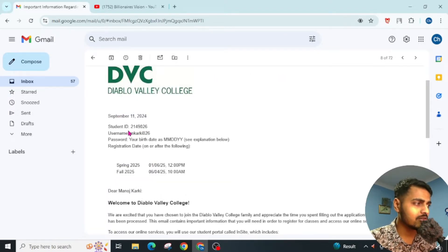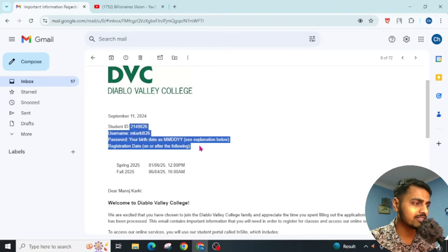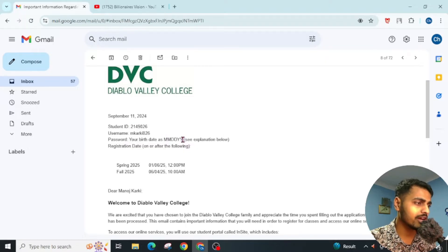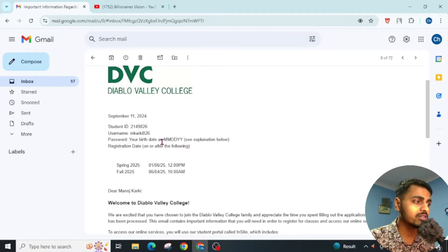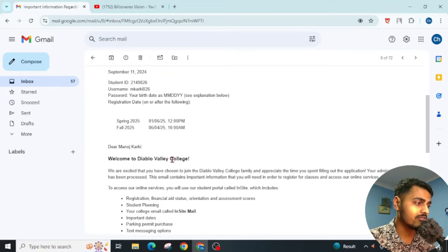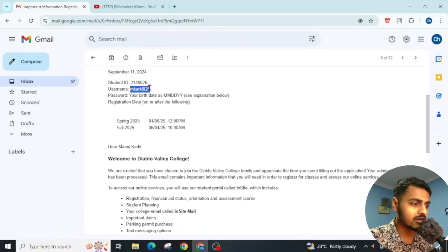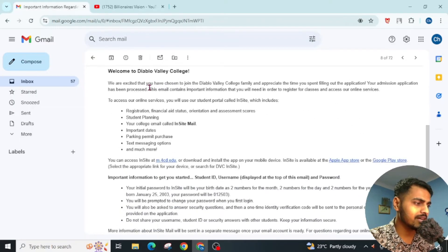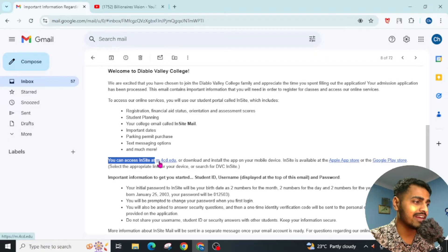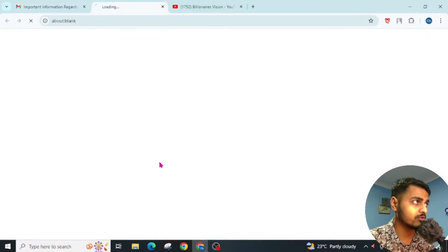You can see here some of the information regarding my student account. You also have to make sure to remember your DOB to sign in to your DVC account. First, copy this username, then scroll down and click on the link. You can access InSite at m.4cd.edu — open this in a new tab.